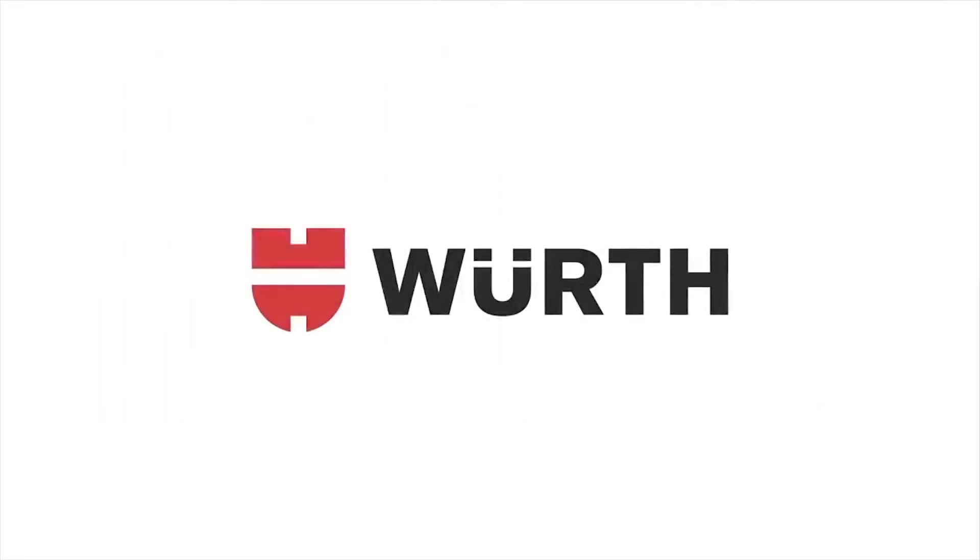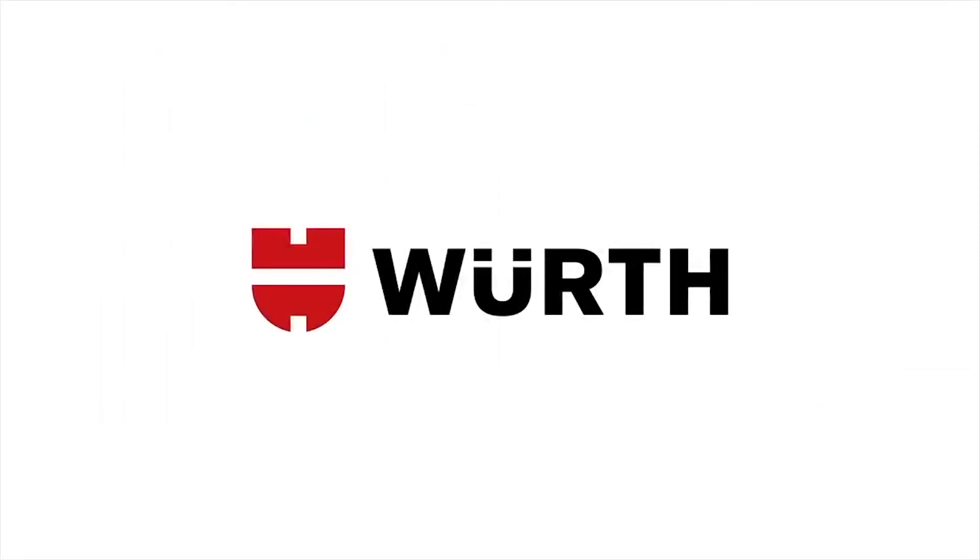For any further information or enquiries, please contact our customer services team.